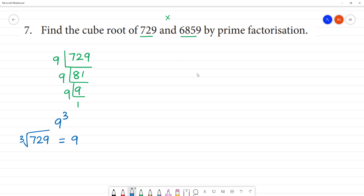Next is 6859. This method: first check divisibility by 2, then by 3. For divisibility by 3, we need to add the digits: 6 plus 8 is 14, 14 plus 5 is 19, 19 plus 9.